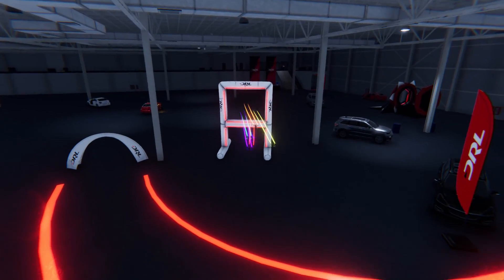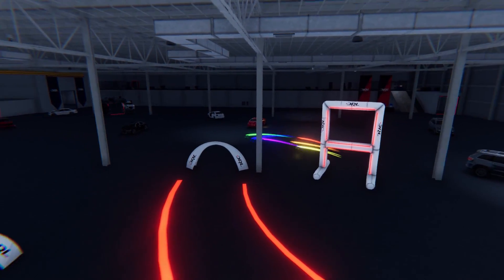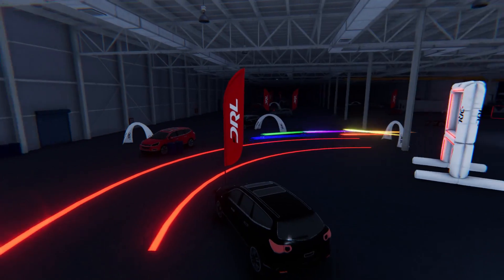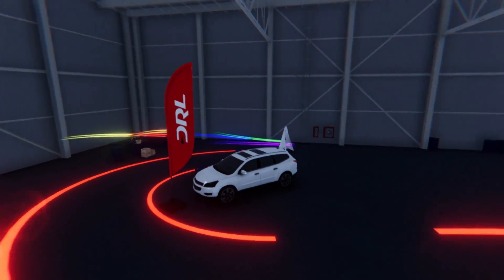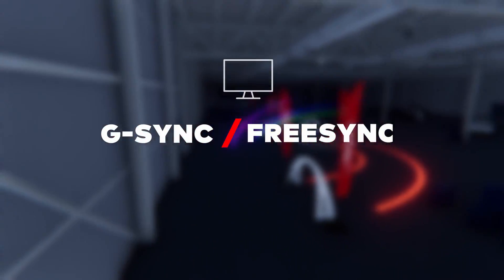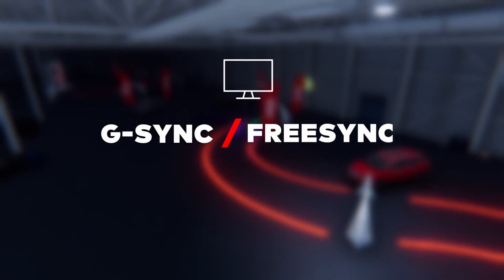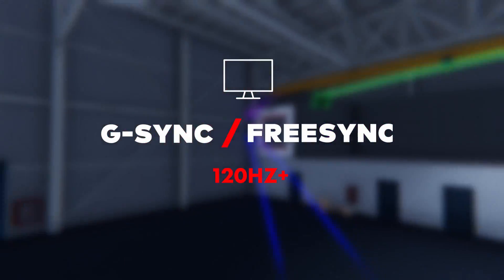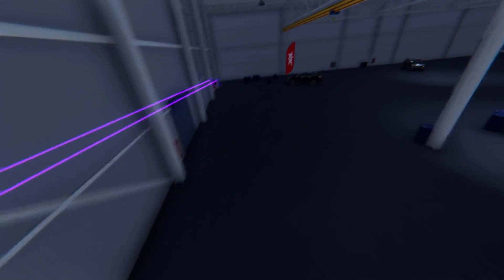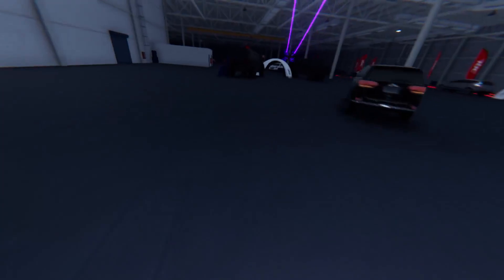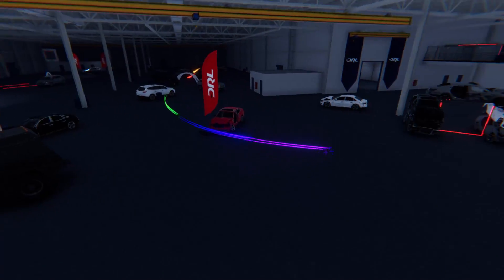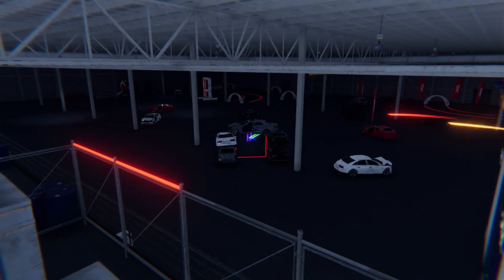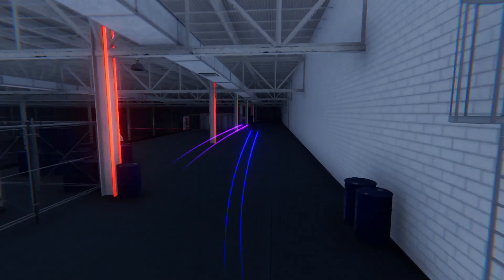If you are serious about climbing the leaderboards, along with setting your graphics for maximum performance, we also recommend a G-Sync or FreeSync monitor capable of 120Hz or more. Having a monitor with a high refresh rate means that your monitor will be able to display more frames per second to match the higher frames produced in the sim with lower graphics settings.